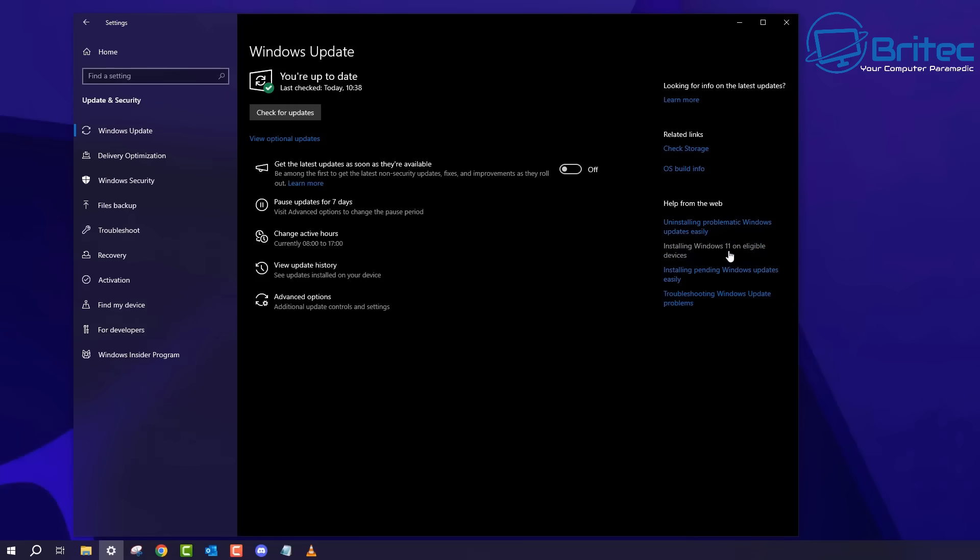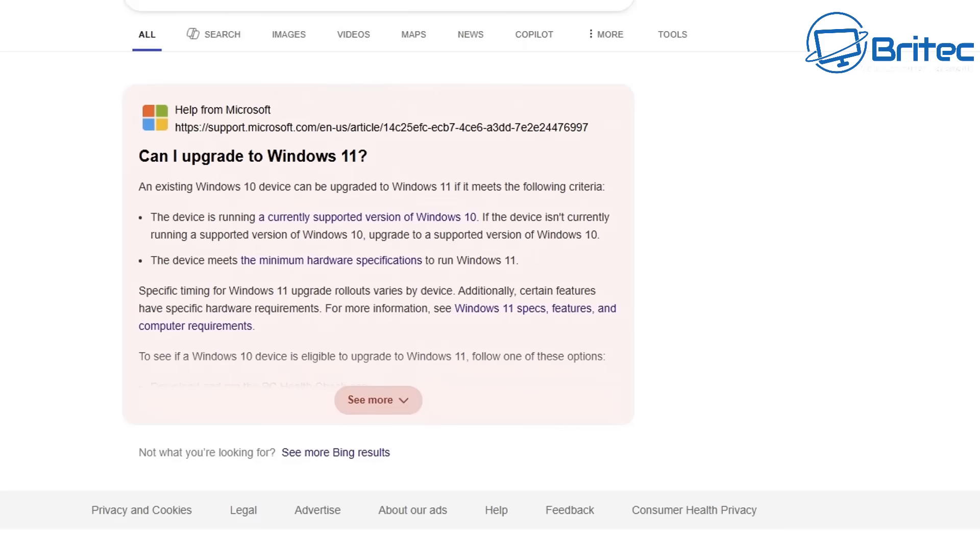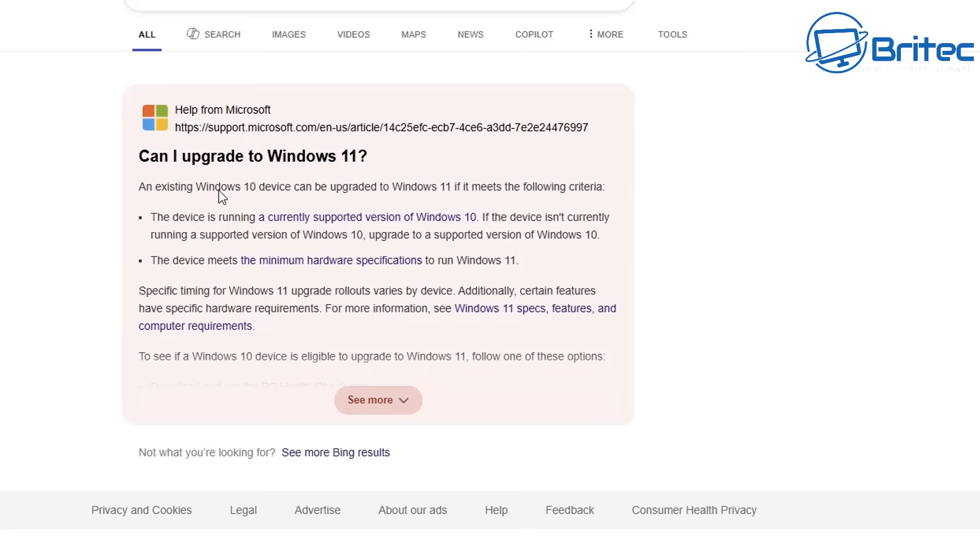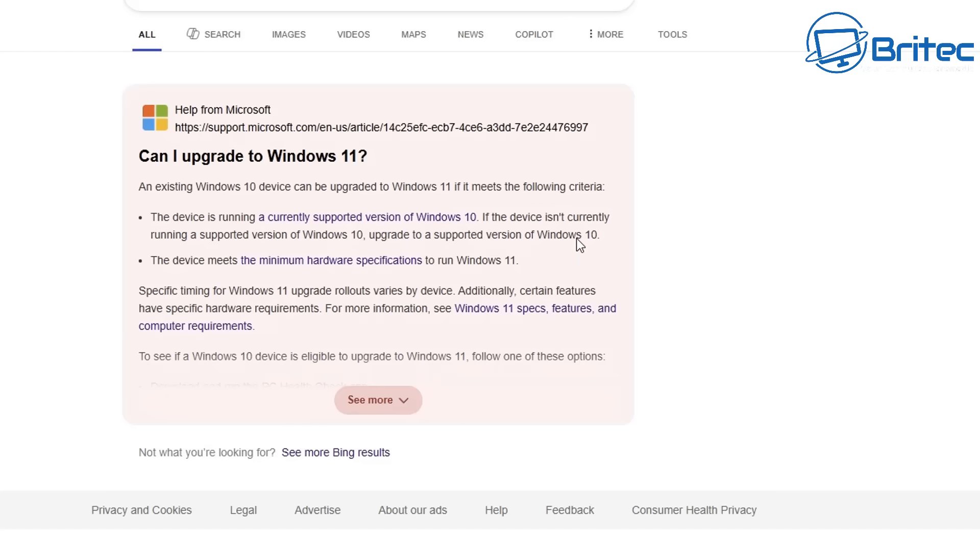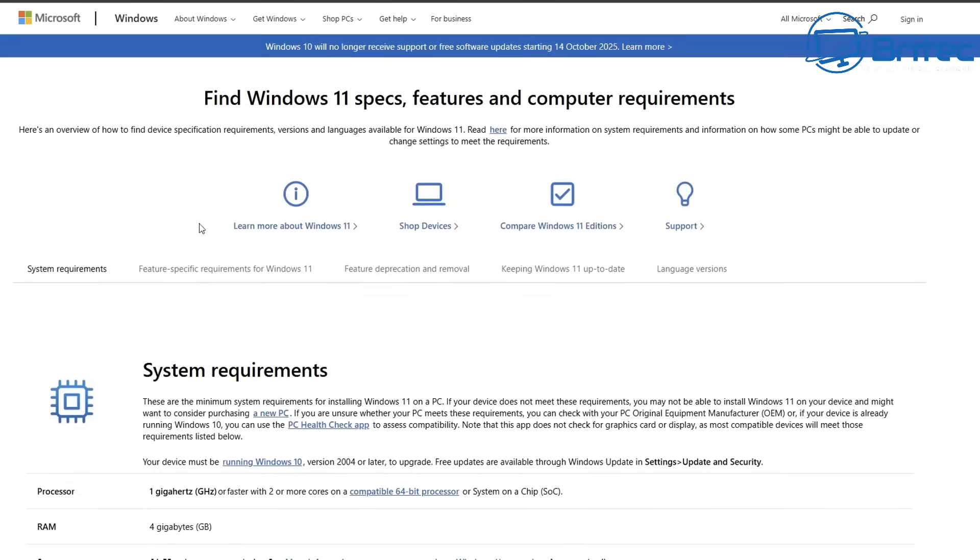So a question I see quite a bit is should I upgrade to Windows 11? Well basically if your computer is compatible with Windows 11 now is the time to start backing up your data and upgrading to Windows 11. But what if you don't want to upgrade to Windows 11? Well if you don't want to upgrade to Windows 11 you can extend security updates for one more year with Microsoft. Microsoft have said that they're only offering it for one more year. So that is all you're going to get.